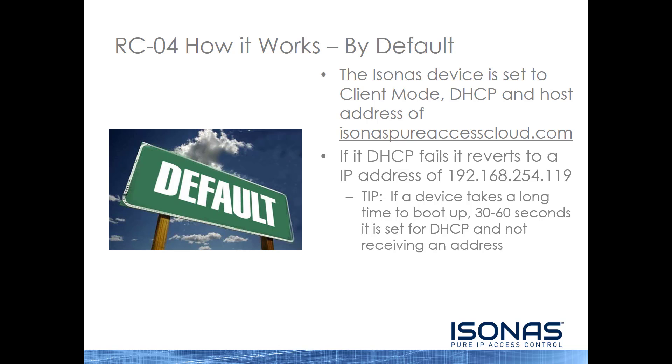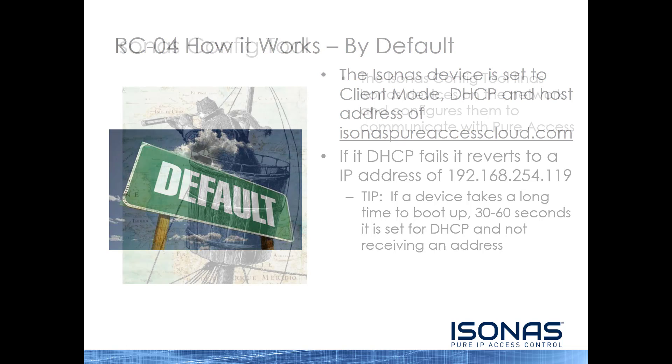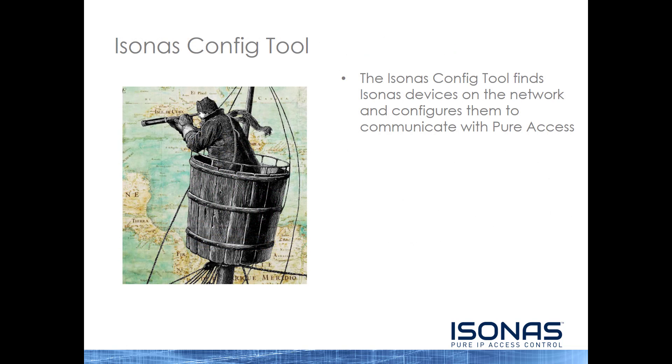Tip, if a device takes a long time to boot up, about 30 to 60 seconds, it is set for DHCP and not receiving an address. That goes for RCO4, RCO3, or IP Bridges. What is the Isonus config tool? The Isonus config tool finds Isonus devices on the network and configures them to communicate with Peer Access.